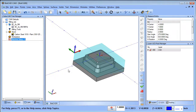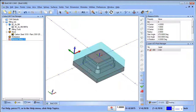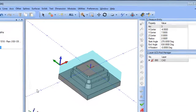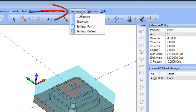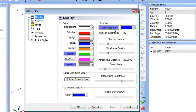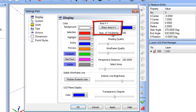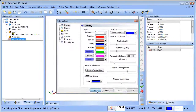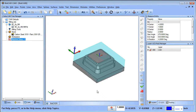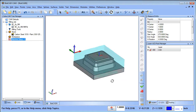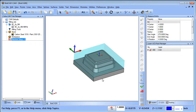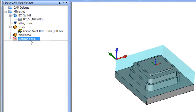We've set up our zero and our stock, so we're ready to go. Personally, I like to turn off the axis display. You go to Preferences > Settings > Part, and there's an option for Axis XY — Show Axis. Click that to turn it off, click Apply, and it will go away so you're no longer looking at the axis display.